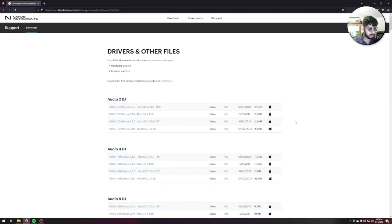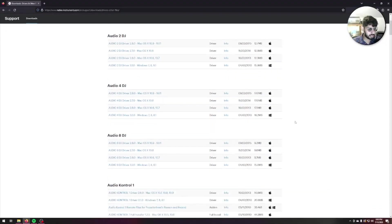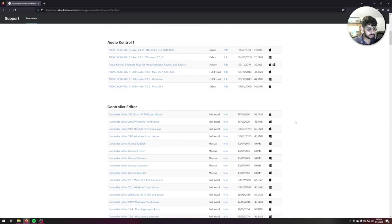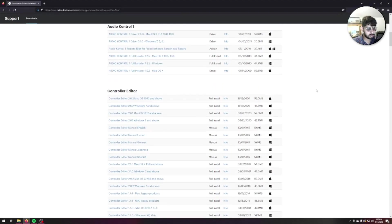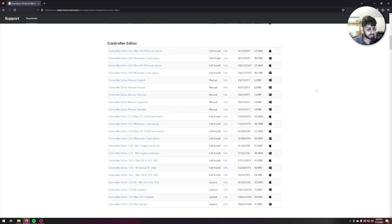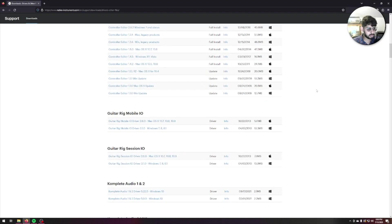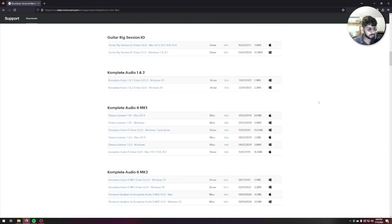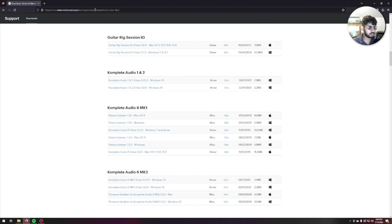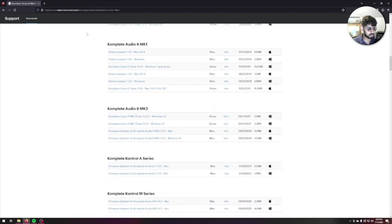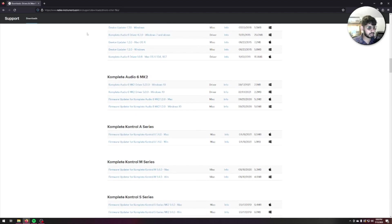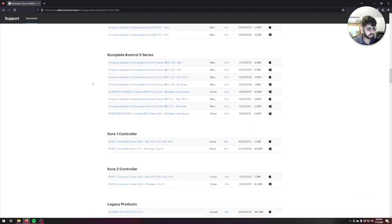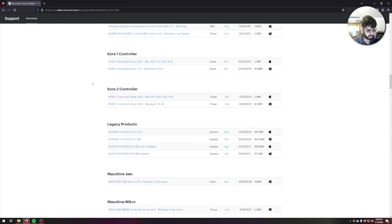Alright everybody, we're going to go ahead and download the Machine Mark 1 drivers. I know a lot of you have requested this, hopefully this video helps. I'm currently on the Native Instruments website in the Support/Downloads/Drivers section. I will put the link in the description as always.